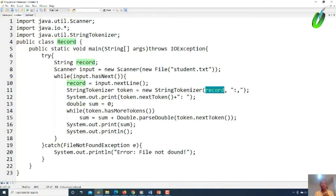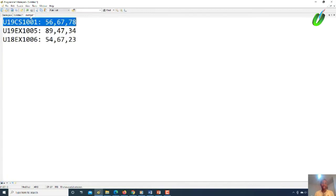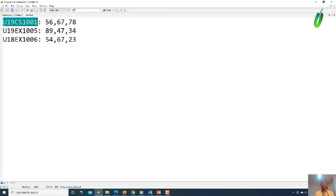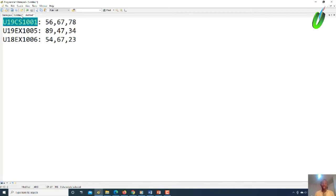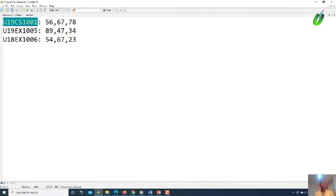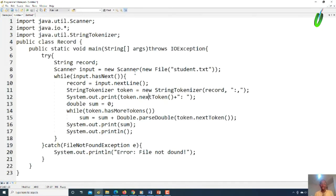The next step is tokenization — we separate the record using colon and comma as delimiters. Remember, looking at the file, the separator between the registration number and the bonuses is a colon, and commas separate the bonus values. So those are our delimiters. When we tokenize and split by colon and comma, we get four tokens from one record line — the registration number plus three bonus values.